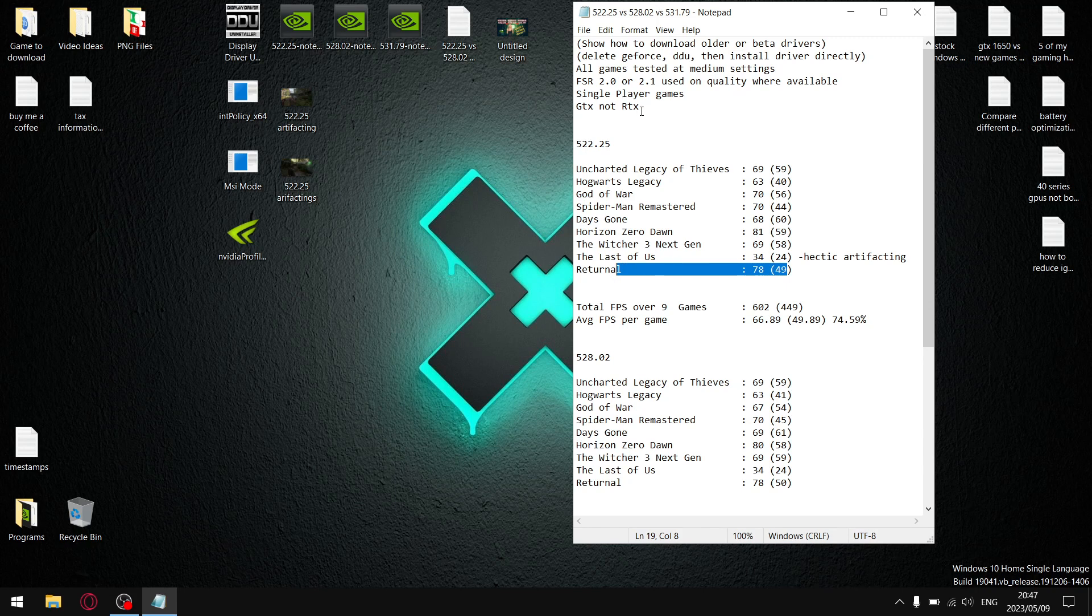And then lastly, I've got a GTX laptop. So, obviously, your results may vary if you're on an RTX platform.